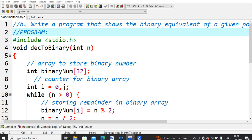Seven divided by two — first I want to find the remainder using modular division. Seven modulus two gives a remainder of one, so that one will be your first digit. The leftover quotient is three, which is then divided by two again. The remainder is again one. Reading from the bottom to the top, the binary value of seven is triple one — 1 1 1.